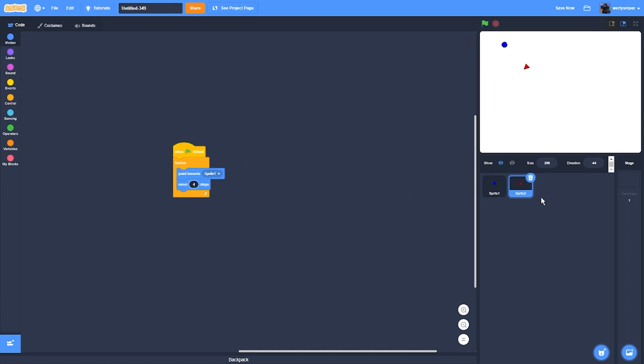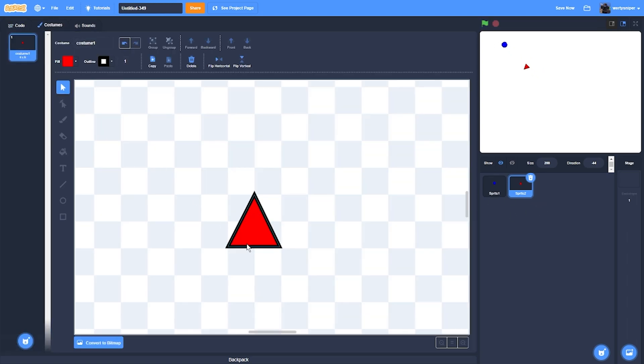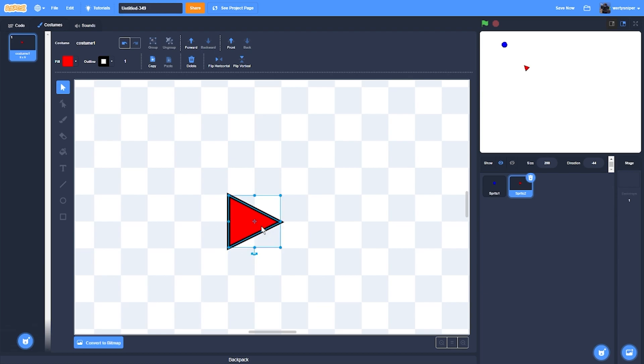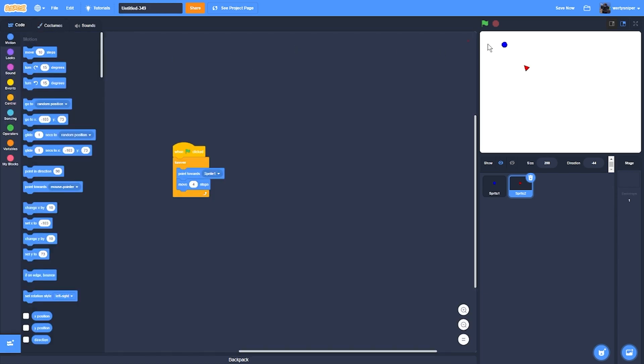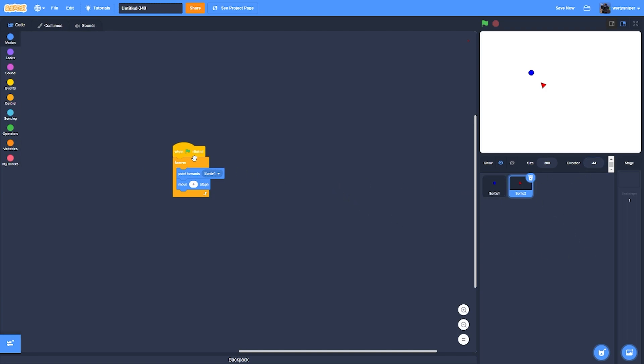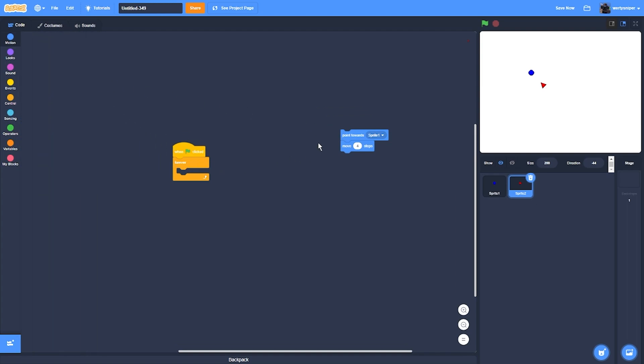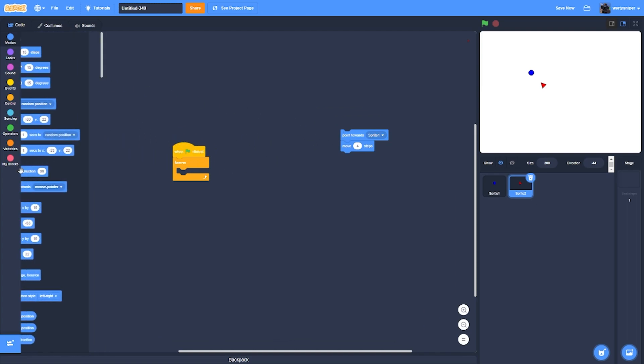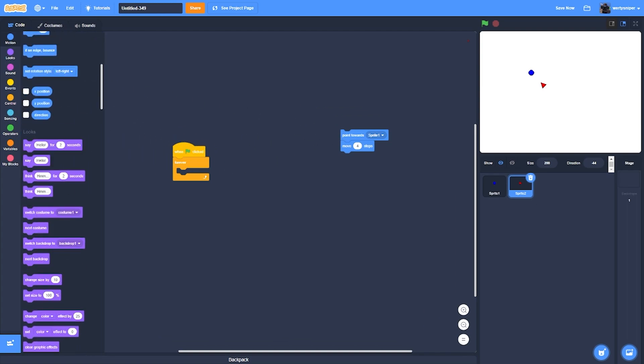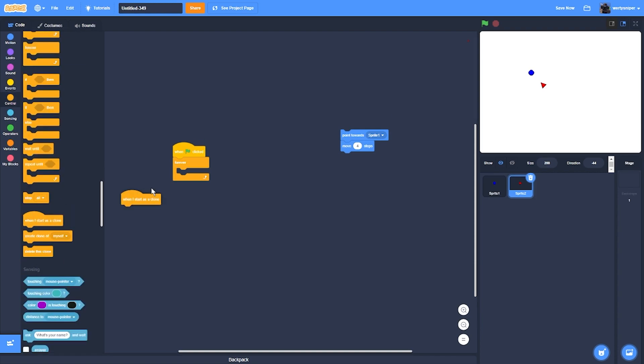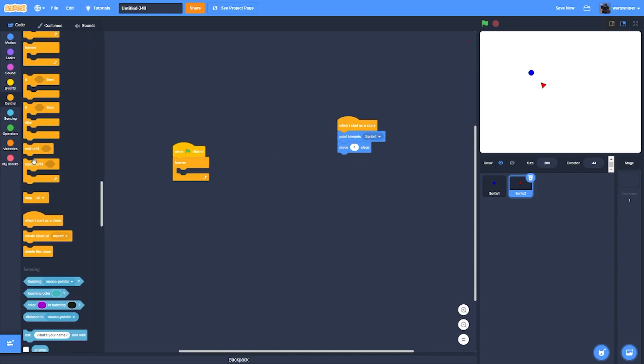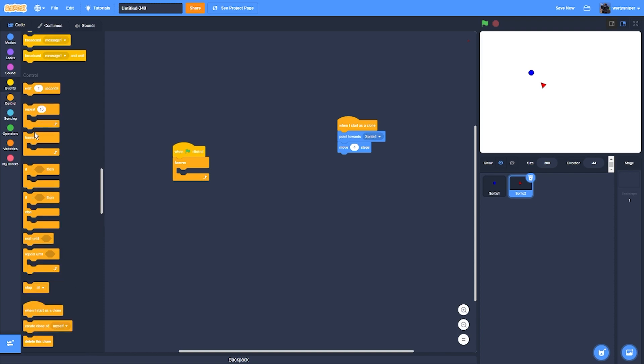What I also forgot to tell you is to rotate the triangle so the triangle tip will be pointing at the circle. Then a mechanic that I'll add is, I'll point towards sprite one and move four steps.